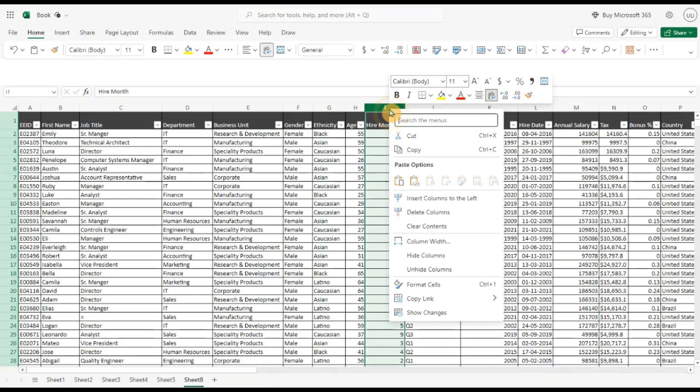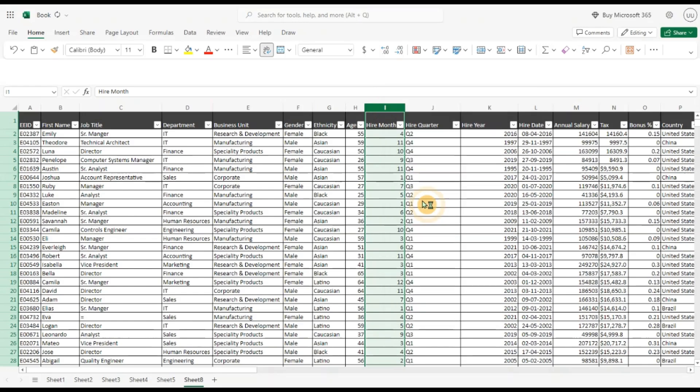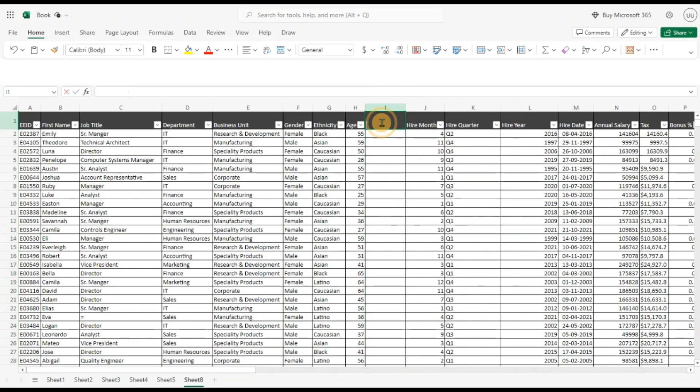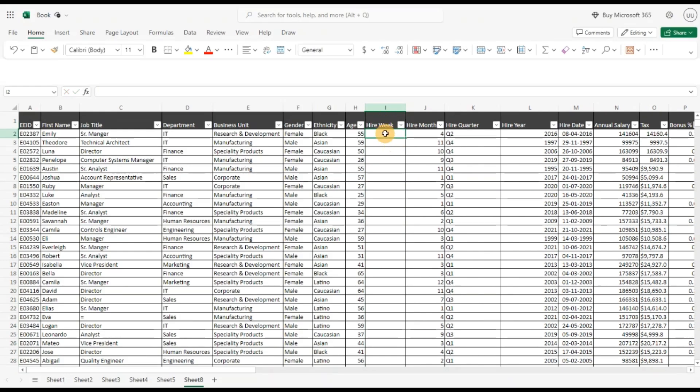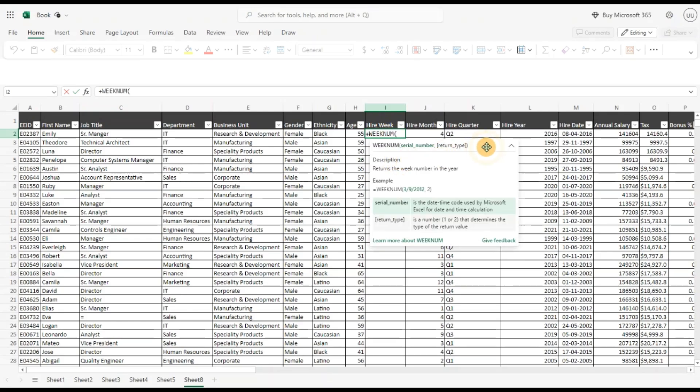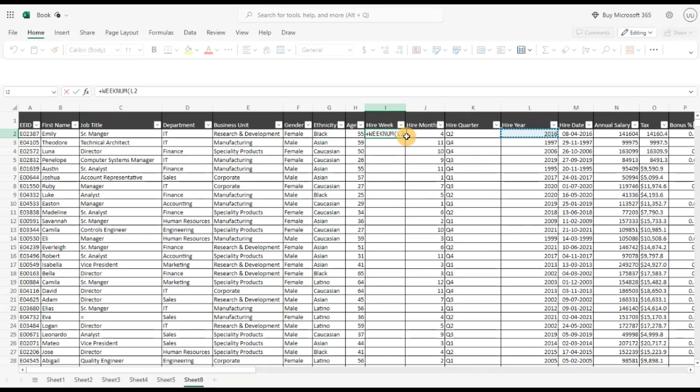Lastly, let's do by week so we can get analytical data by week as well. Insert the column to the left. Hire week. You can use the week num function, pass this and close this.